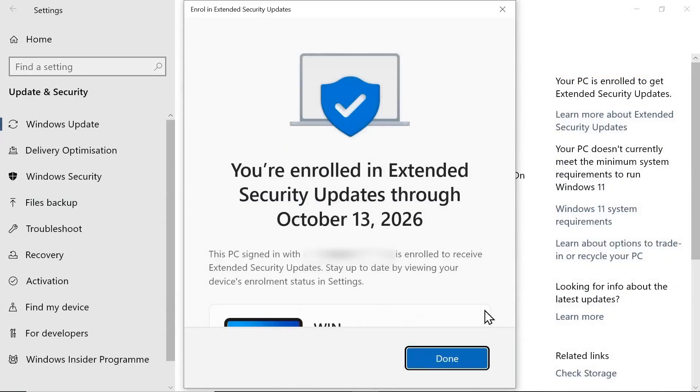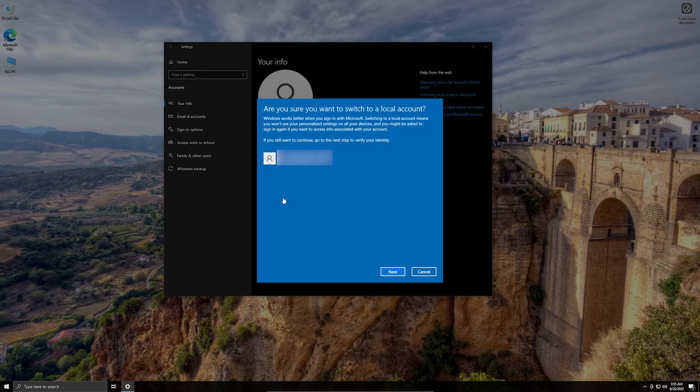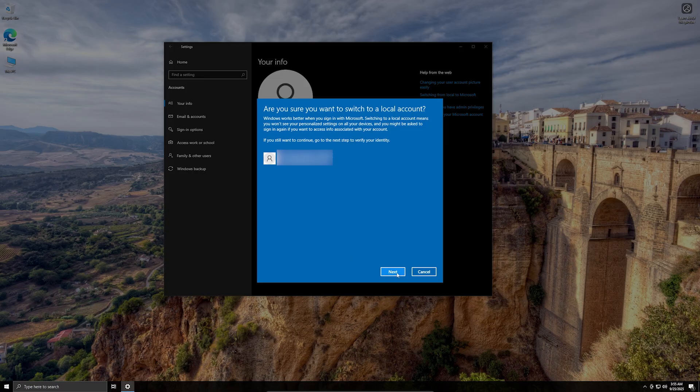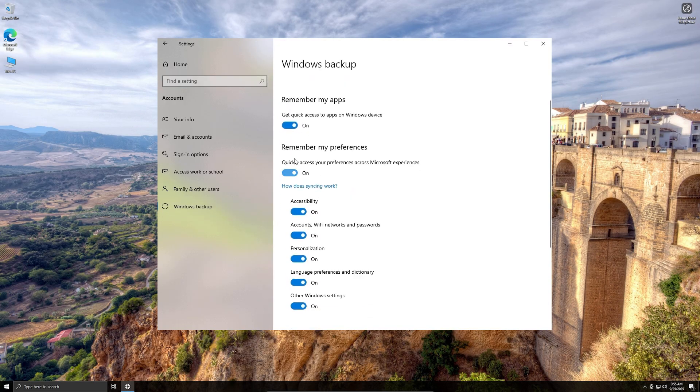After a moment you should see your PC is enrolled to get extended security updates. After enrollment you can switch back to local accounts by going into Settings, Accounts, Sign-in with a local account instead. You can turn off Windows Backup in Settings, Accounts and Windows Backup.